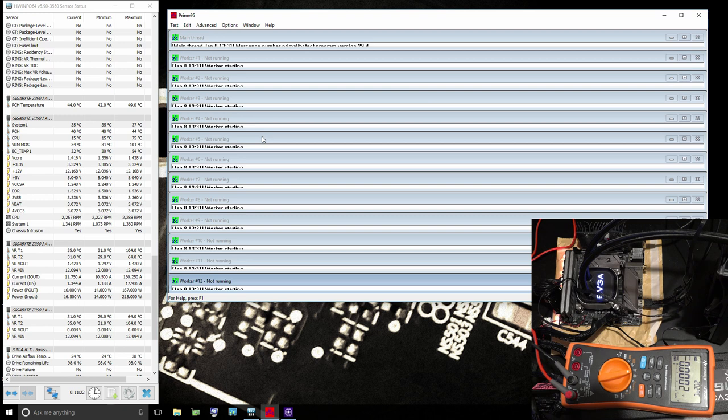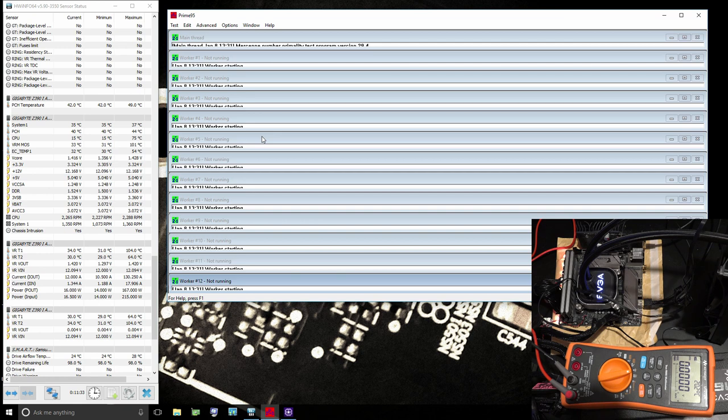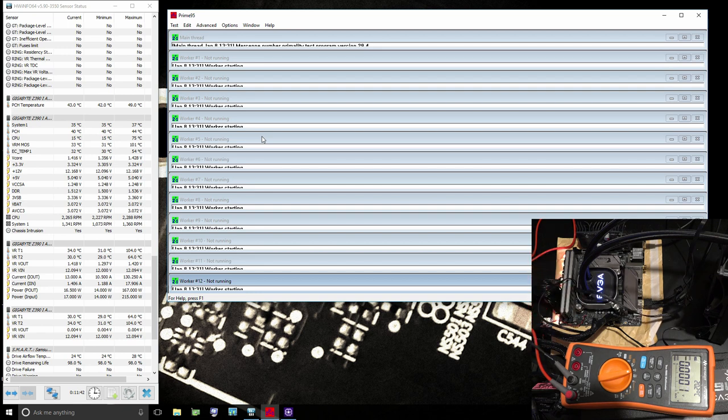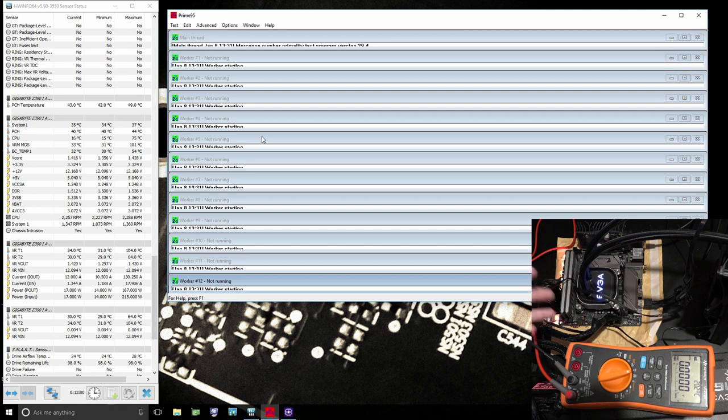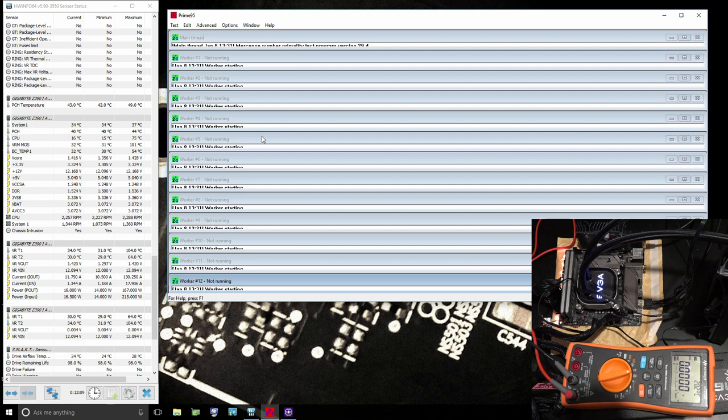We can cover load line calibration settings when we have a motherboard that has a full set of them, because this board doesn't have all the necessary load line calibration settings. The VRM on it isn't very strong, so Gigabyte did the reasonable thing and they limited the maximum—they limited how much V-droop you can remove while the motherboard still works.